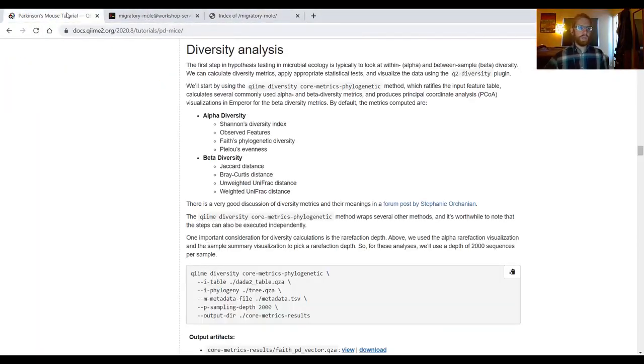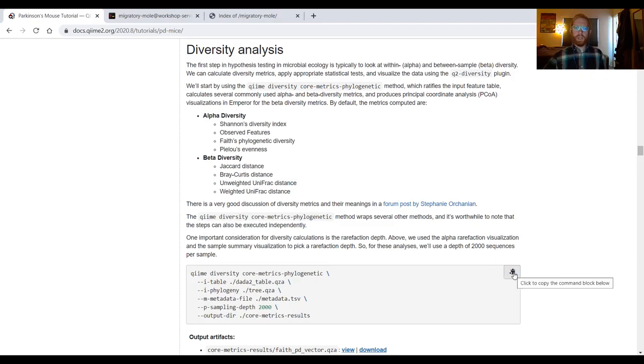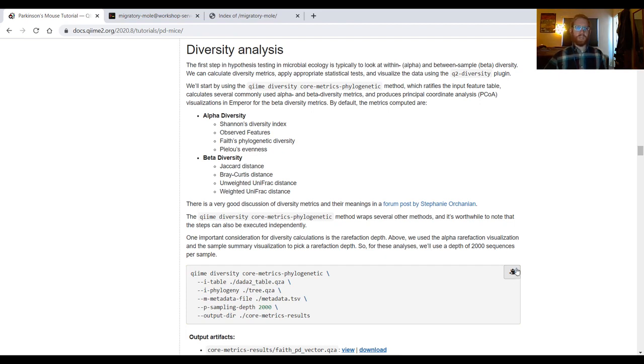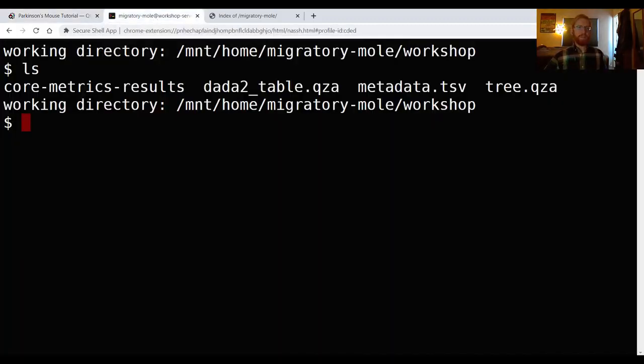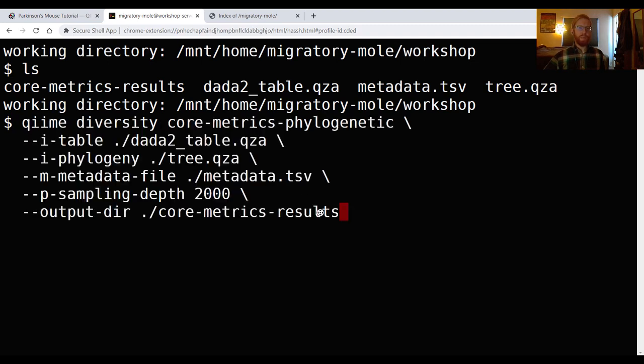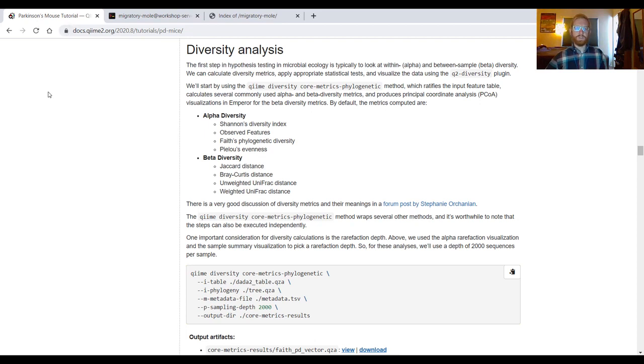So because we only have one command to run during this section, core metrics phylogenetic, and because that command can sometimes take a little while to run, though here it won't take long because we're using a very small data set, I will start it running, and then we'll spend some time talking about what inputs it's taking. To do so, I will click on the copy button on this command block in the Parkinson's mouse tutorial, and then I will go back up to the tab that holds secure shell, click on that, and paste my command in. So everything looks nice and clean and tidy here, so I will hit enter.